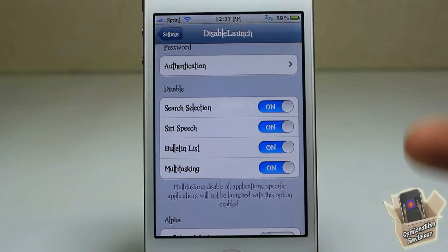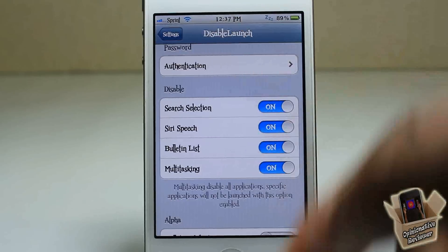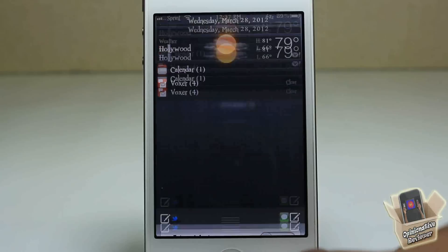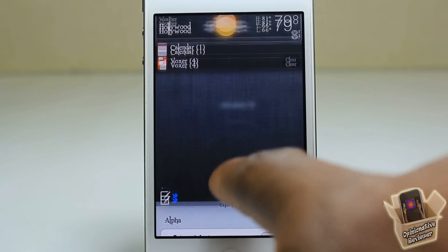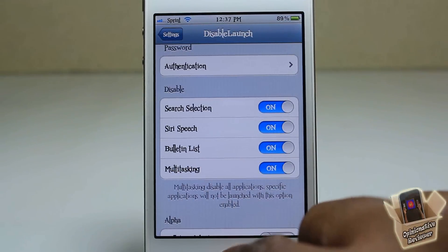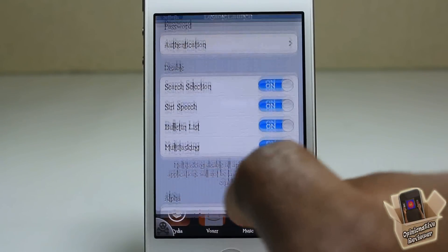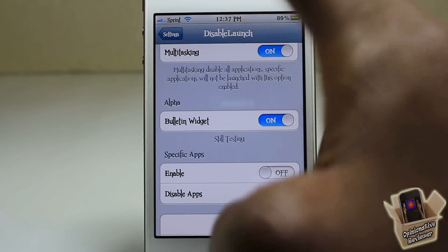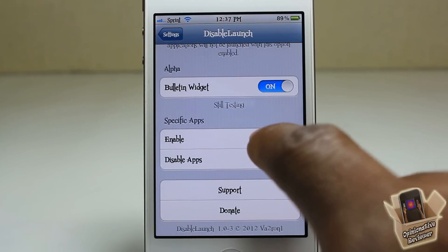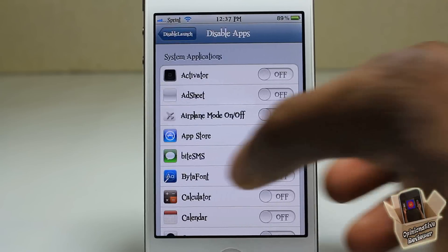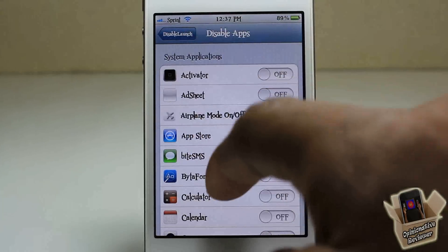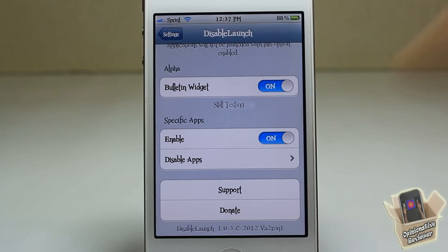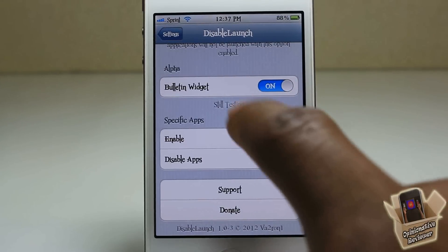Here you can select what you want to be disabled. If you want the search disabled — as you guys just saw, I couldn't launch anything from the search — you can disable that. Your bulletin list is the notifications you have, so nobody can tap one and launch the app. Multitasking tray — as you just saw, nothing was launching from there. Down here it has a widget disable option, though this is still in alpha. And here you have specific apps you can block, like Messages or App Store. But when you enable this it's not going to lock all your icons — it's just going to lock the ones you select, so bear that in mind.